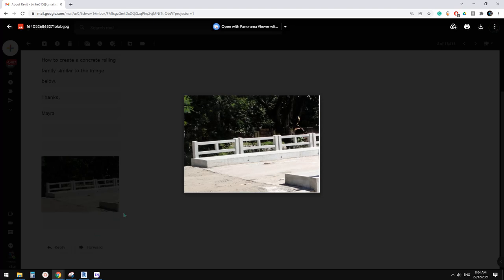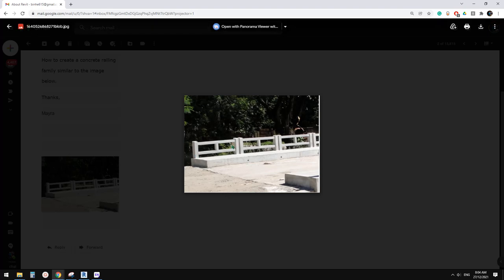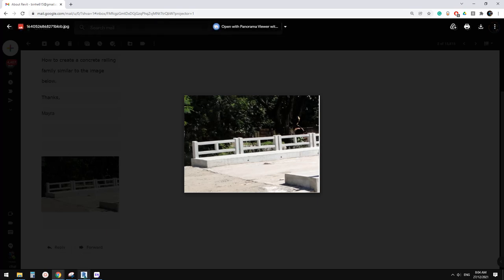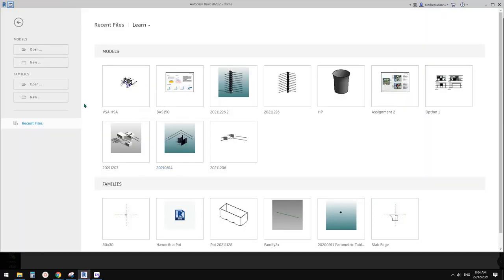Good day guys, Bing here. Today we're going to model this. We're going to try some different methods for this railing. Let's start.